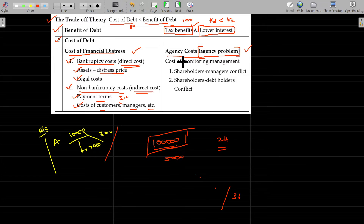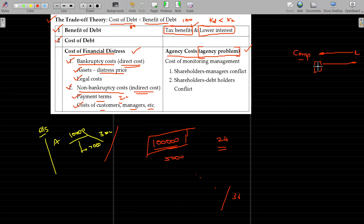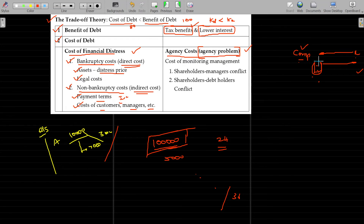Agency cost or agency problem: when you take a loan, that party becomes your agent. If you make a debenture issue and raise funds, they will now interfere in your business. For example, in trust meetings they will ask questions. This monitoring is called the cost of agency — it is the cost of monitoring the debt management.